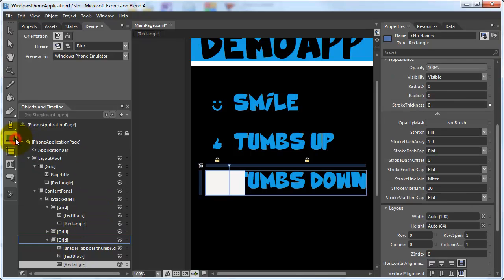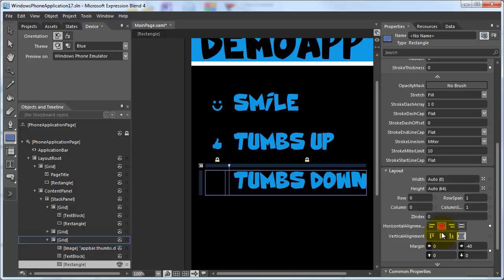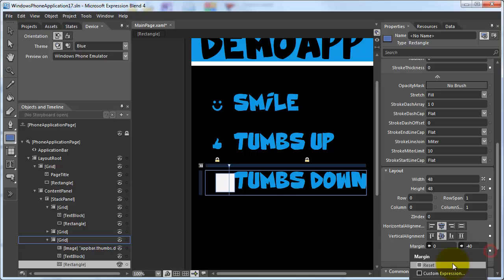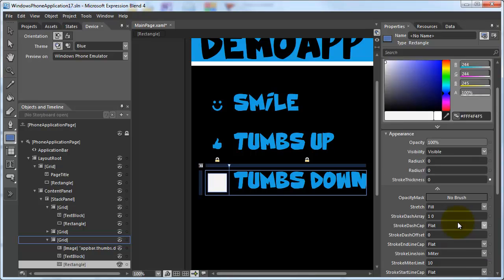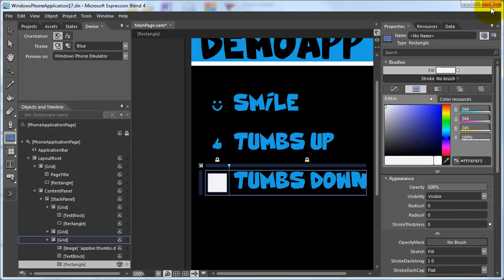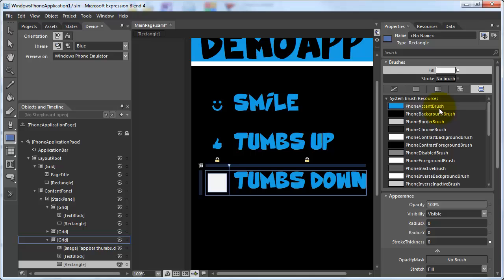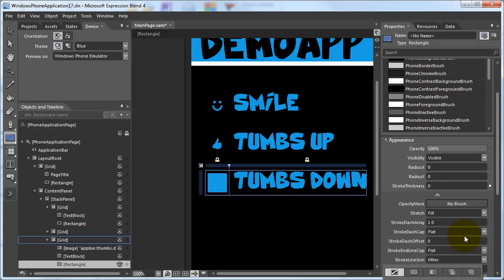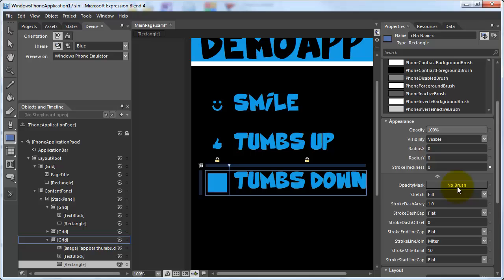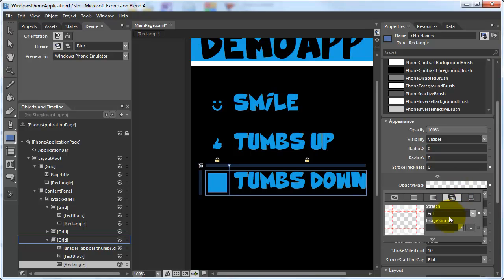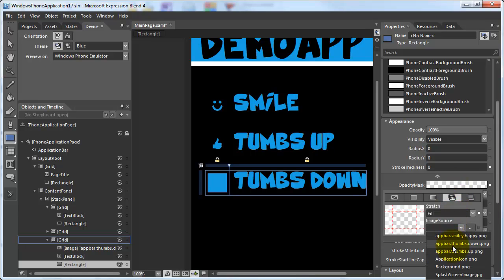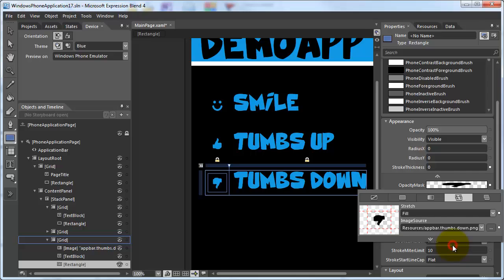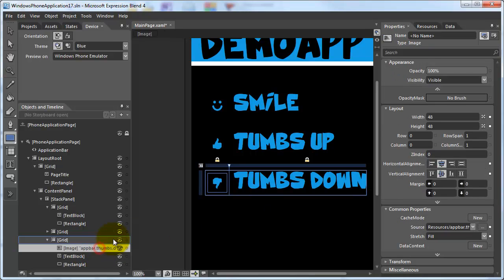Rectangle, size, margin, accent color, opacity mask, image, and delete.